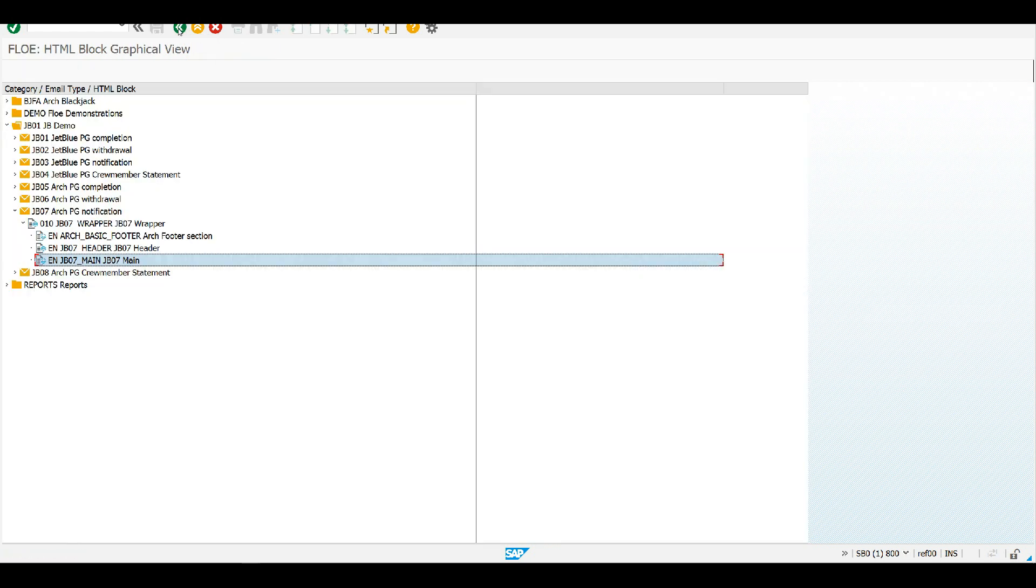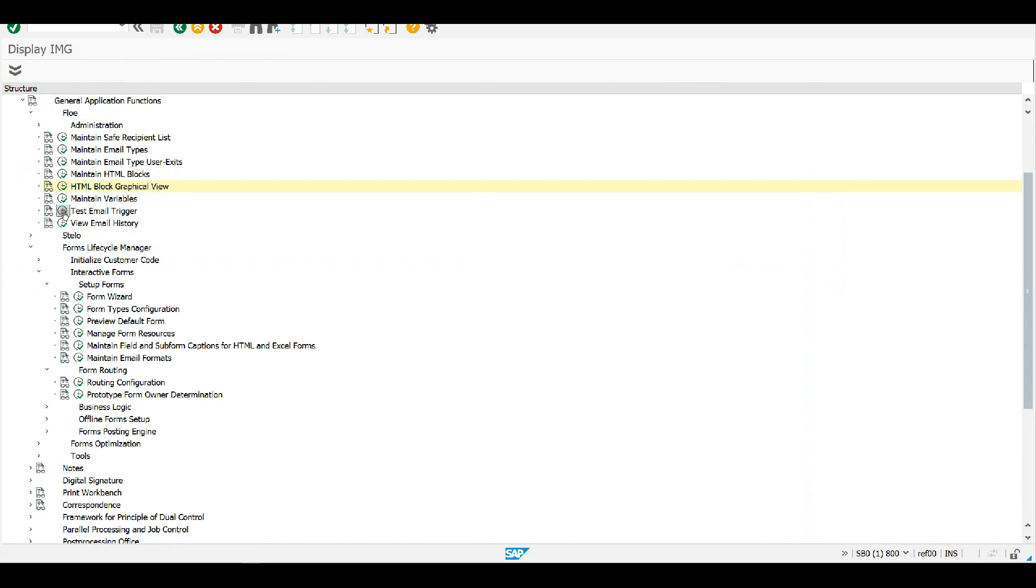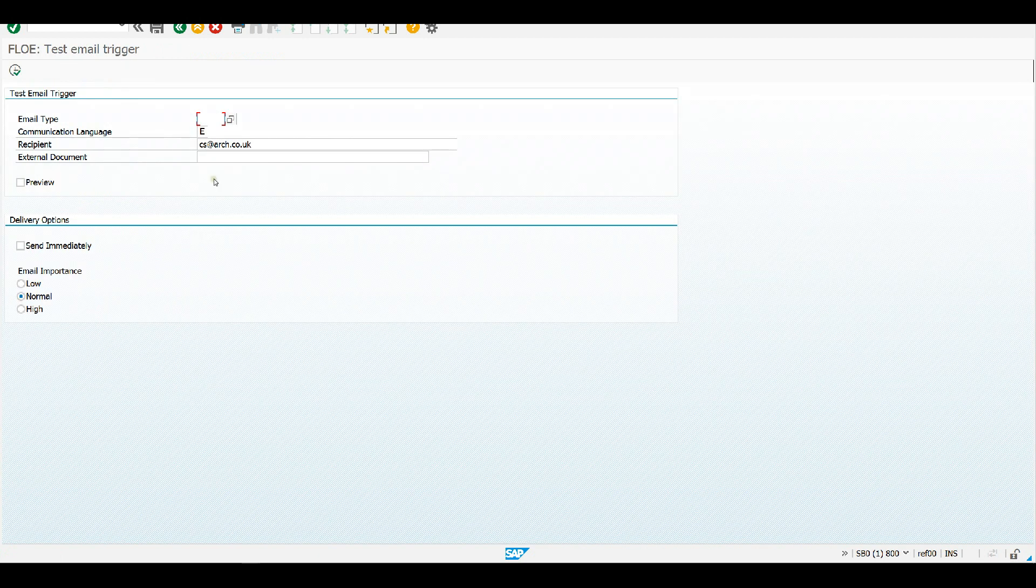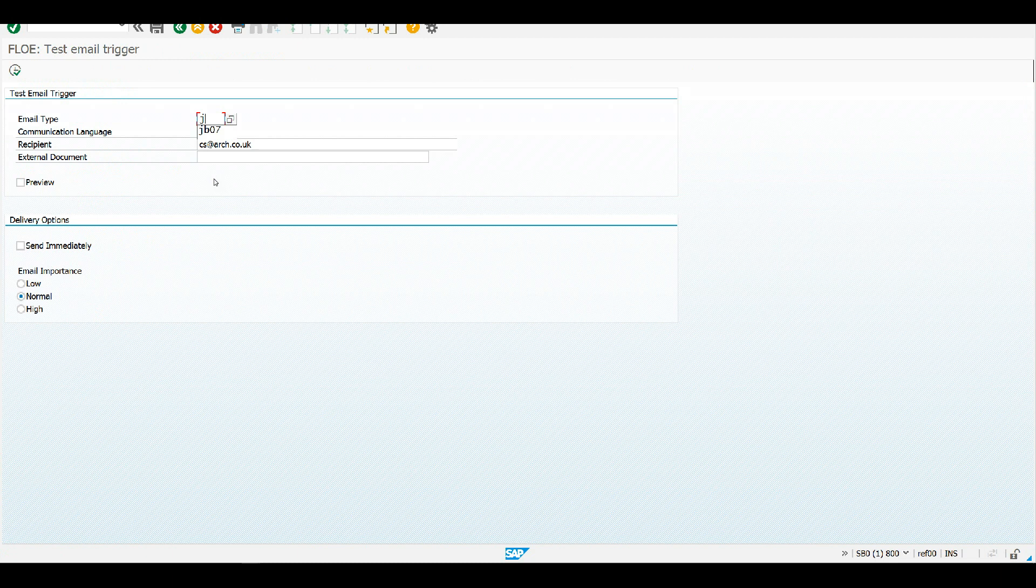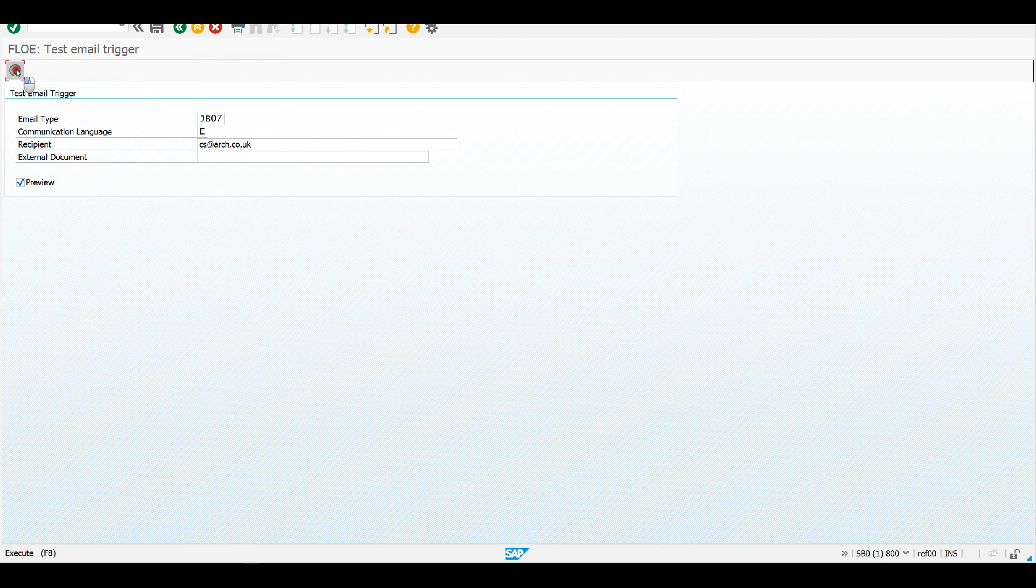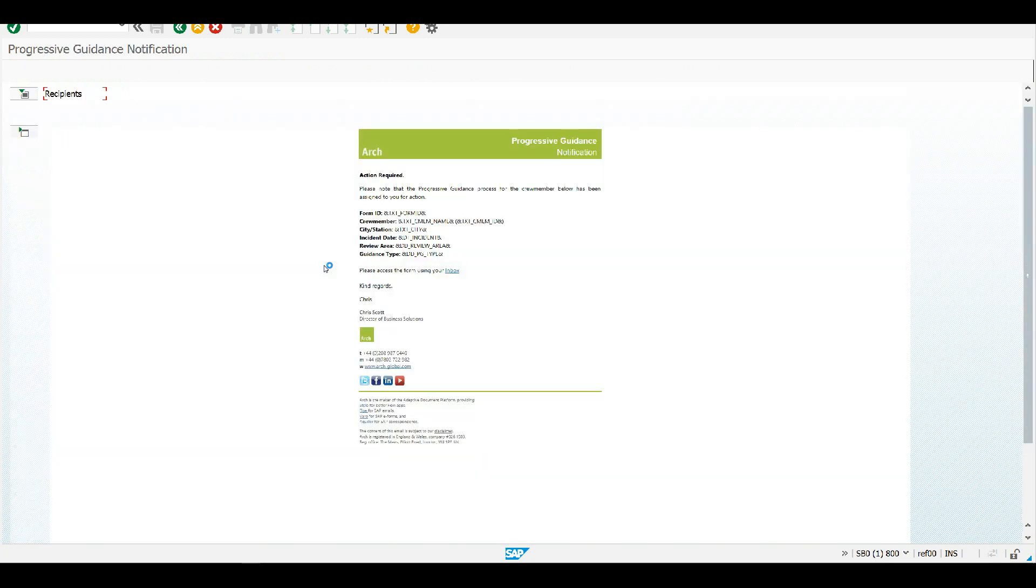So a simple HTML block for the main bit of that email type. Okay, so once I've set this email type up I can take a look at it. So let's have a look at the test email trigger. So I'm just going to preview this email to see what's the kind of thing I expect to send. So do that through the SAP GUI here, just make that a little bit bigger here.